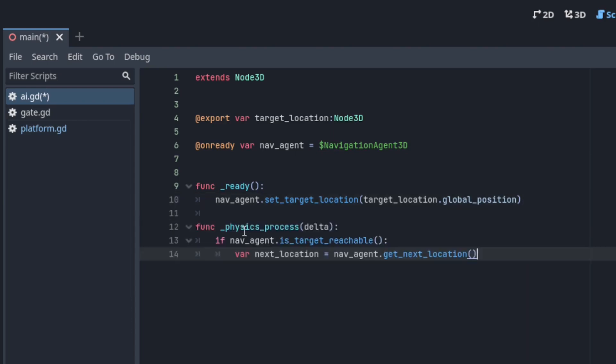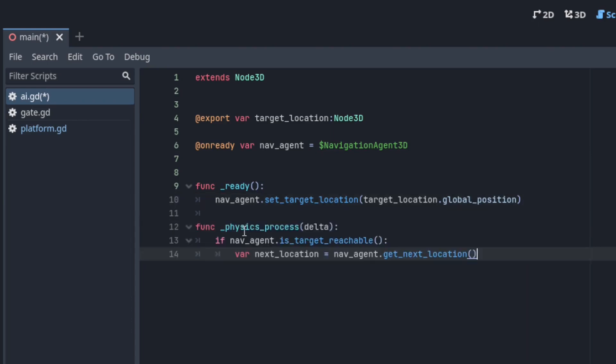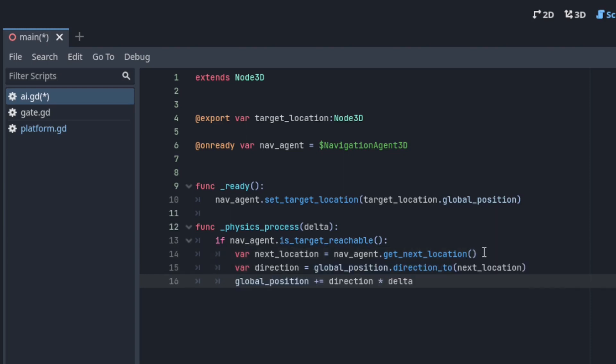Next define a physics process function and inside of that use the navigation agent to first check if the target is reachable. If so you can call get next location then add the code to make this node move towards that location.